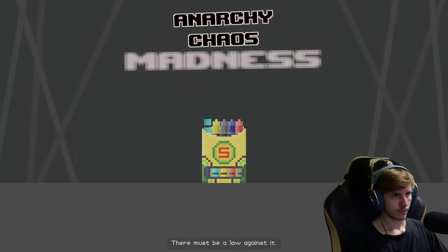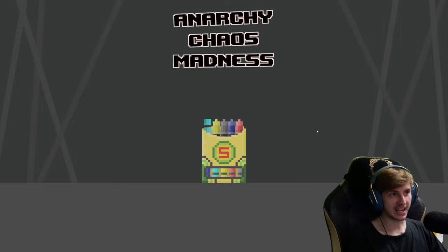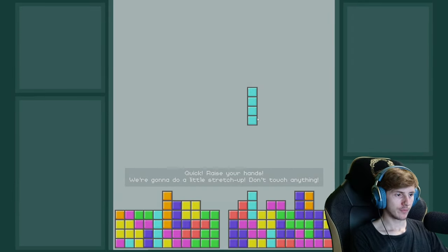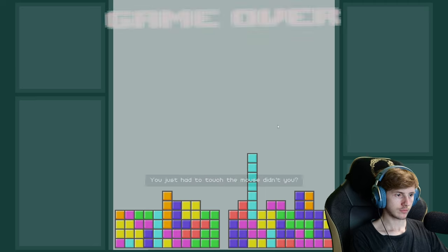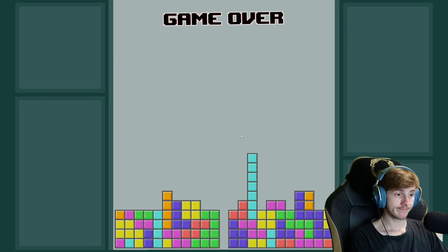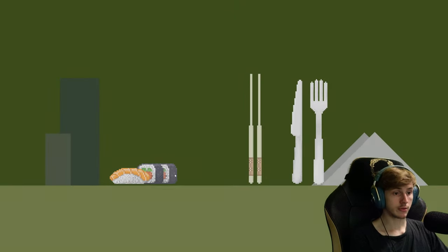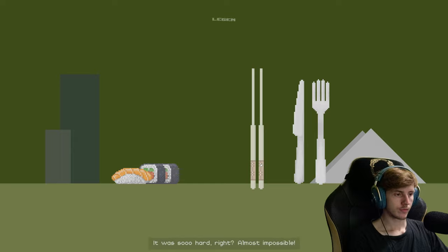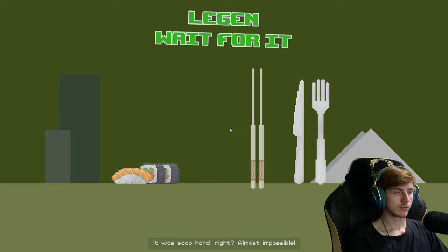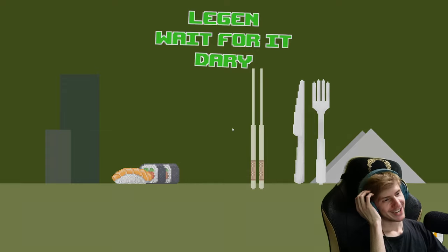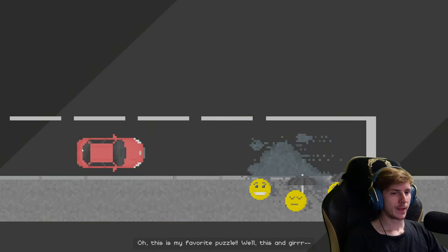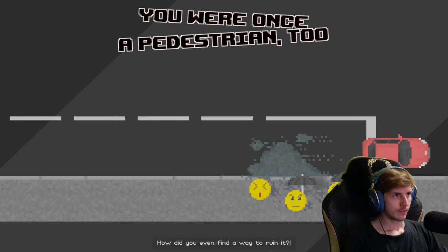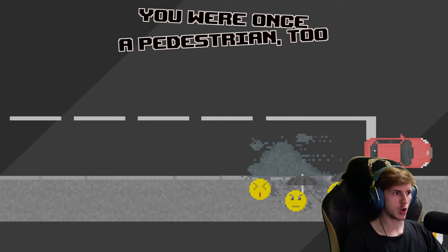There must be a law against it. Raise your hands, we're going to do a little stretch. Don't touch anything. You just had to touch the mouse didn't you? Yeah, but he's the same with the other mouse. As my grandpa always say, you're not very bright, are you? It was so hard, right? Almost impossible! You're not a special kid! Oh man. Oh, this is my favorite puzzle! Well, this and— How did you even find a way to ruin it?